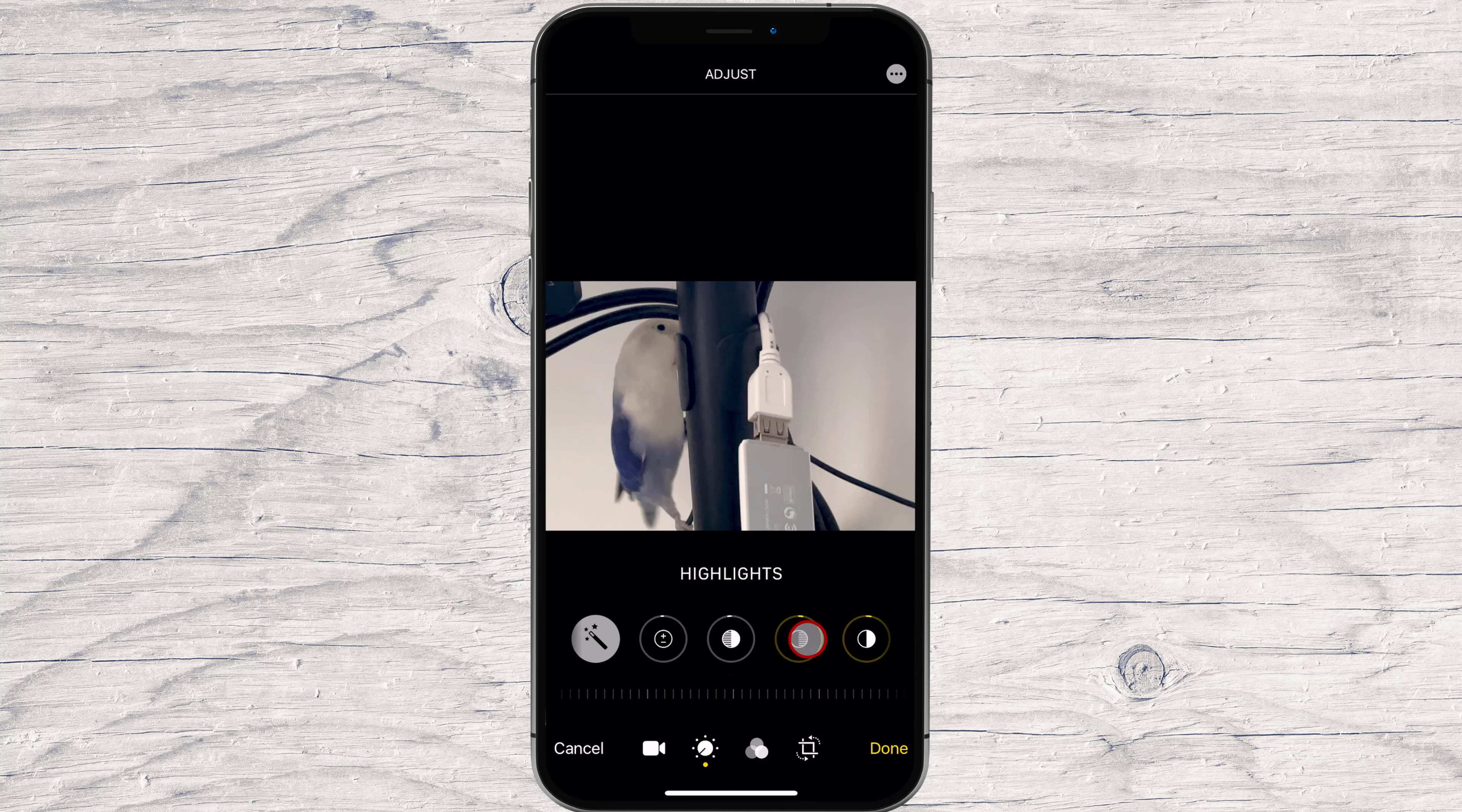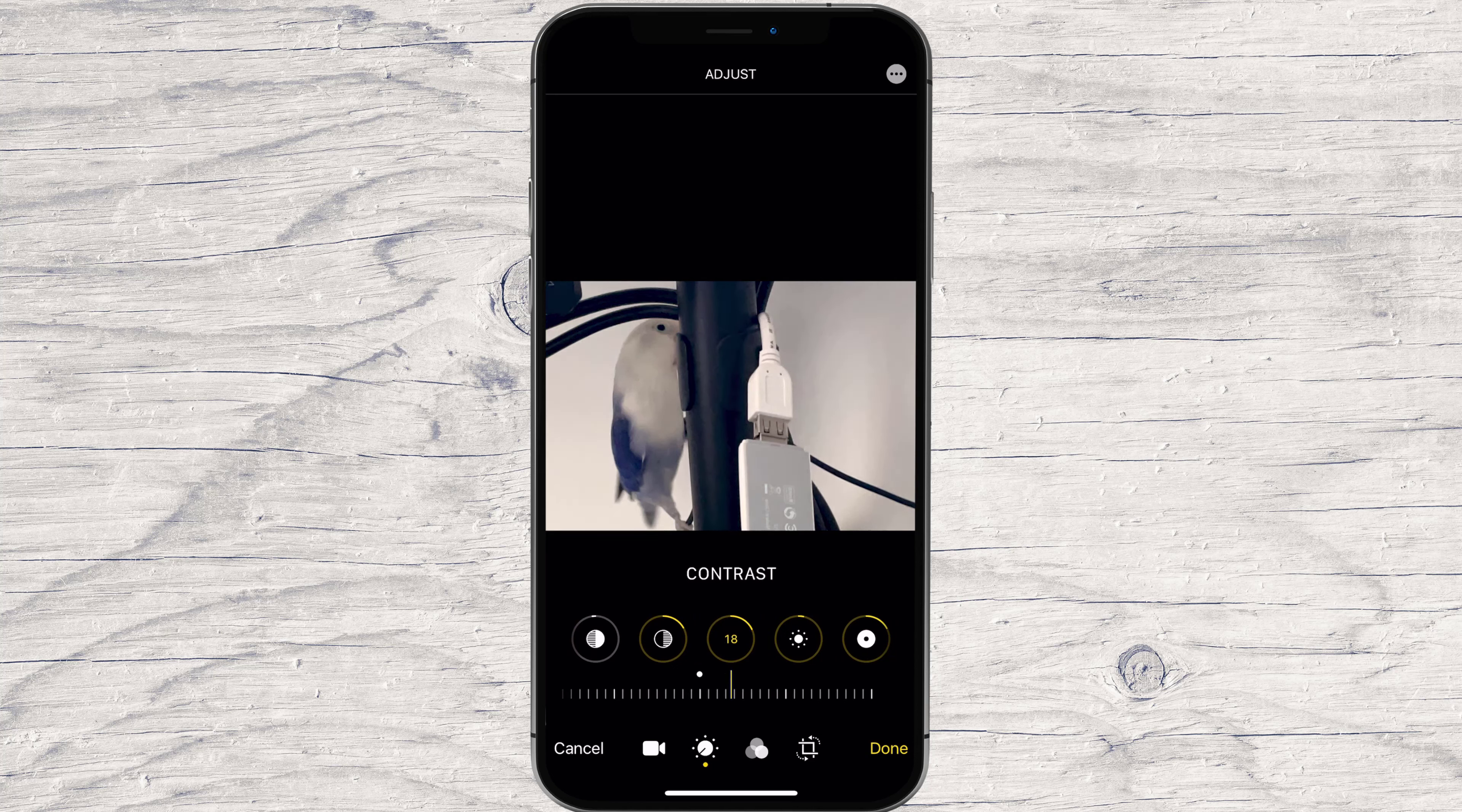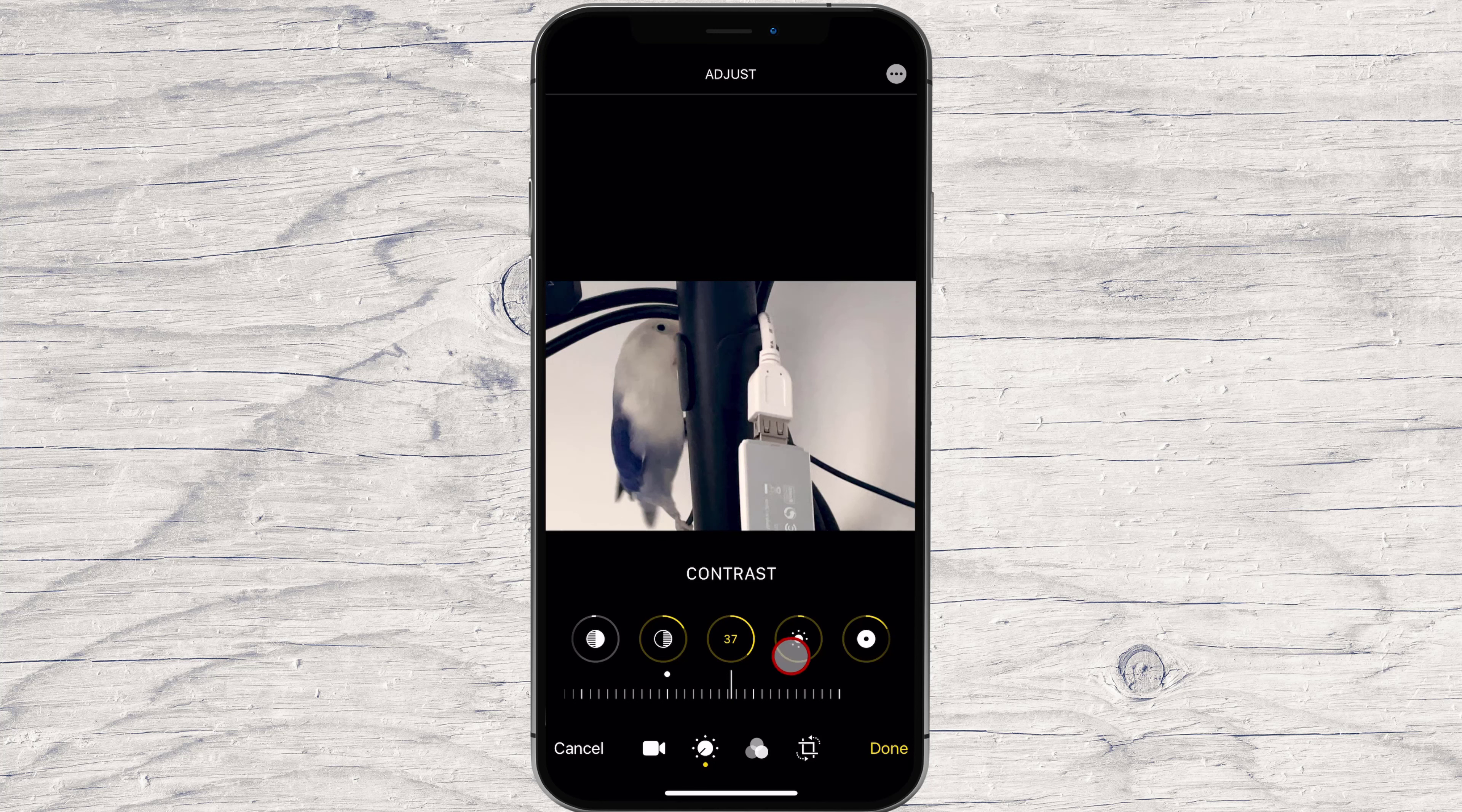You can adjust all the following parameters: Exposure, Highlights, Shadows, Contrast, Brightness, Black point, Saturation, Vibrancy, Warmth, Tint, Sharpness, Definition, Noise Reduction, and Vignette. The best way to learn what each of these settings do is to play around and experiment with them.